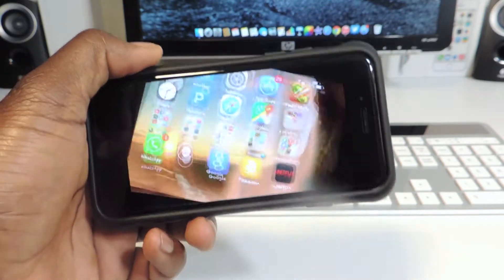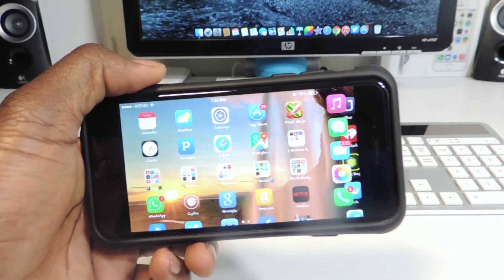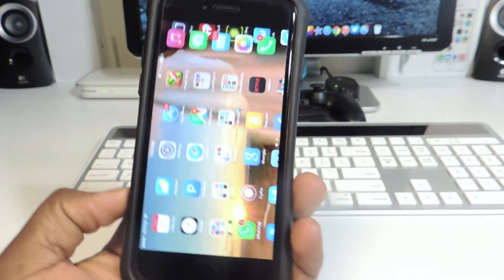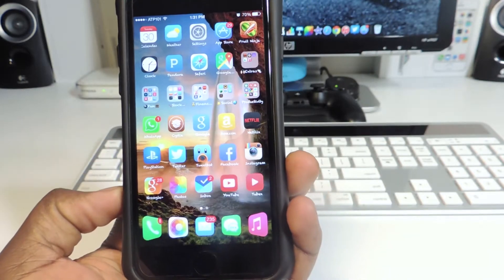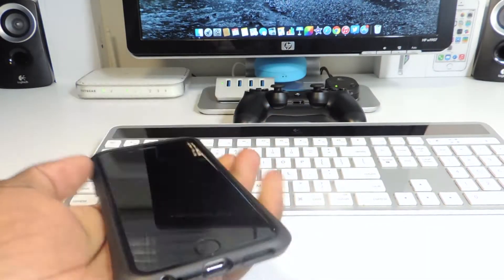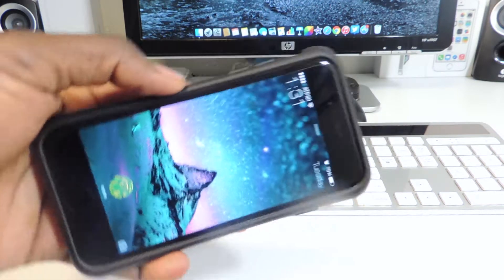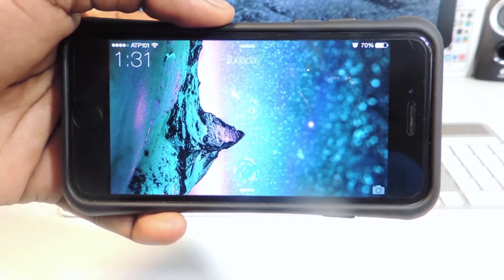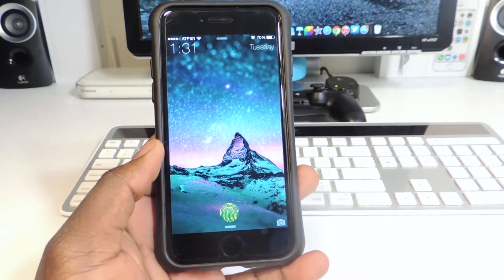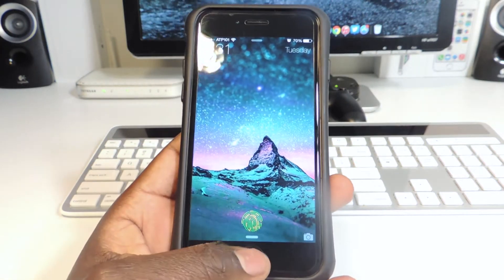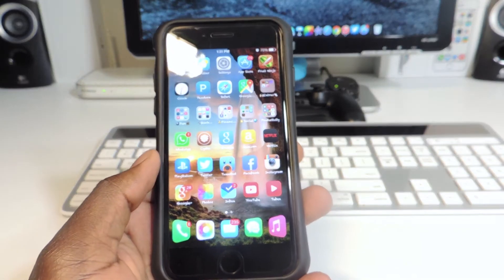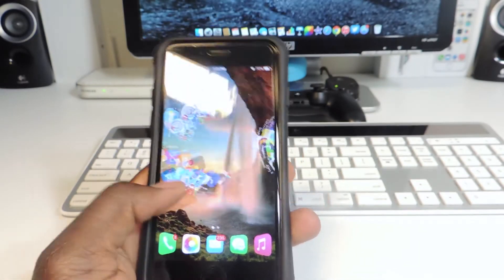My second one is called Rotate Plus. This is for the iPhone 6 — when you flip your phone it rotates like the iPhone 6 Plus. It's a real cool tweak, and when you go to the lock screen it does the same thing. So that's Rotate Plus, my second tweak.